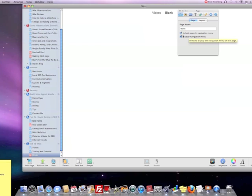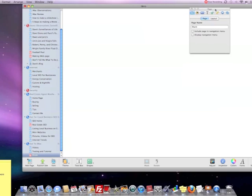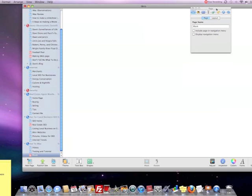Right now it's automatically checked, and we want to uncheck this. And also uncheck the Display Navigation Menu, because we're going to create our own navigation for this.